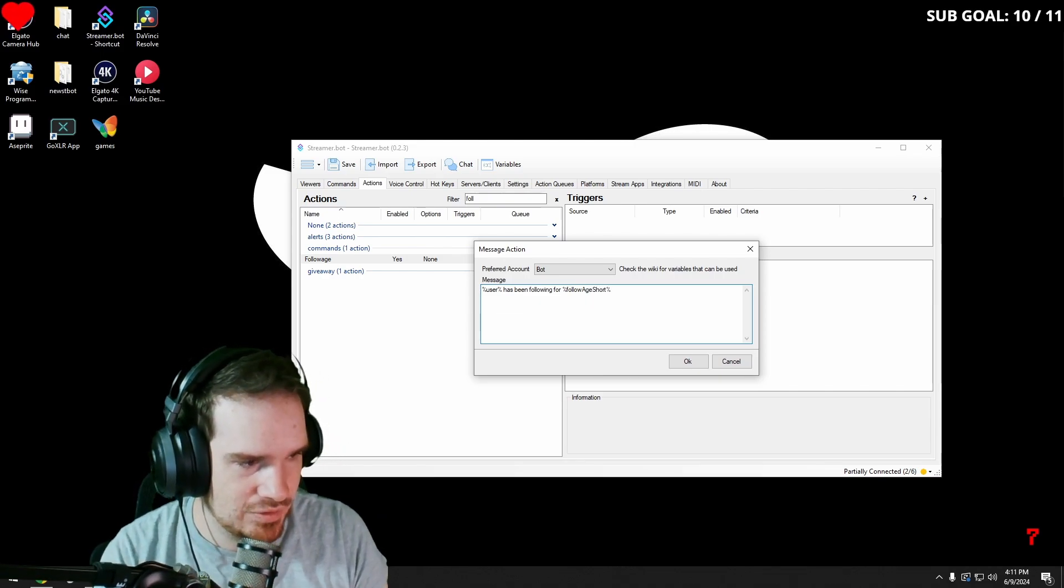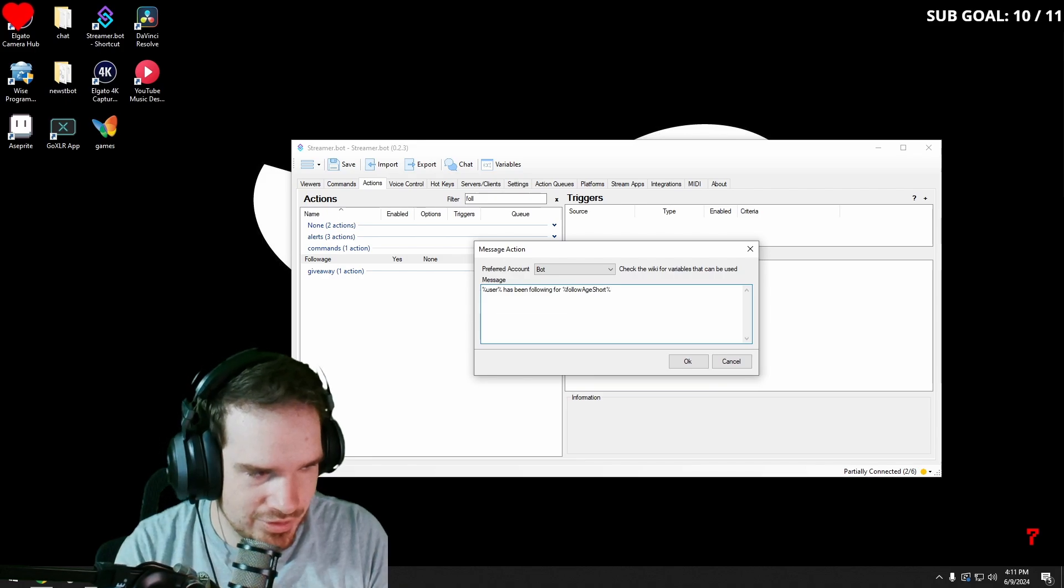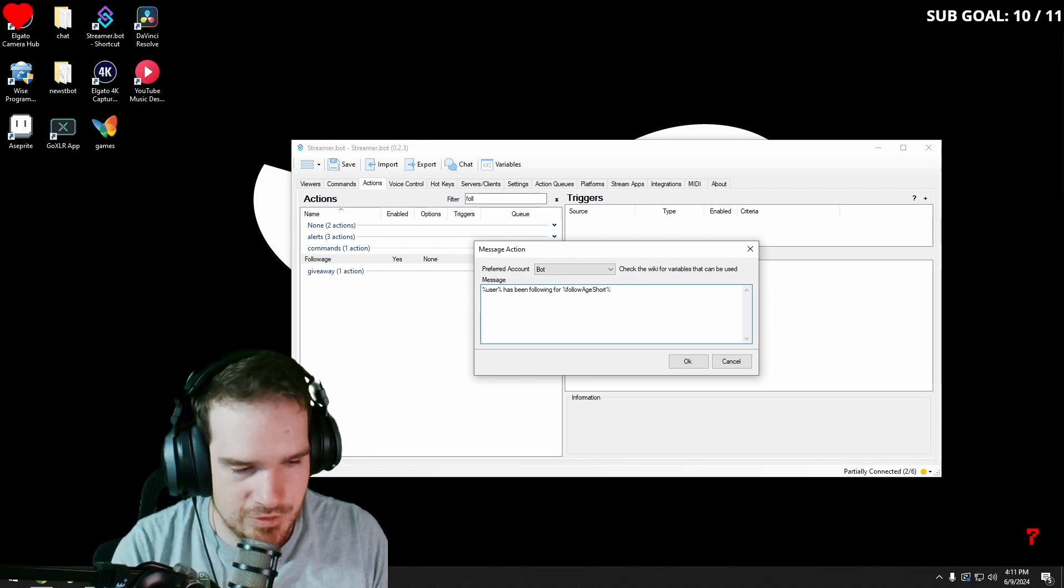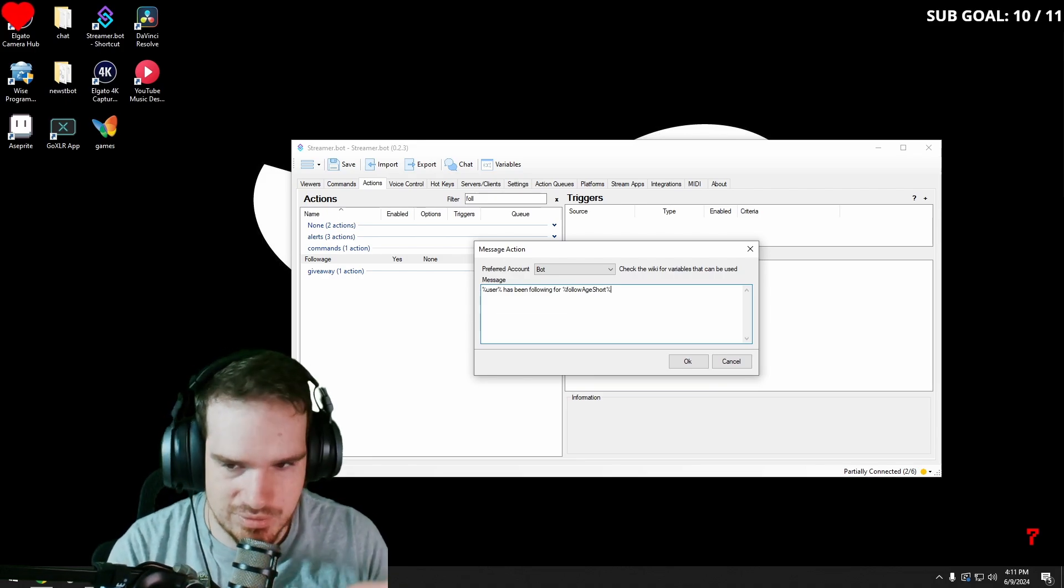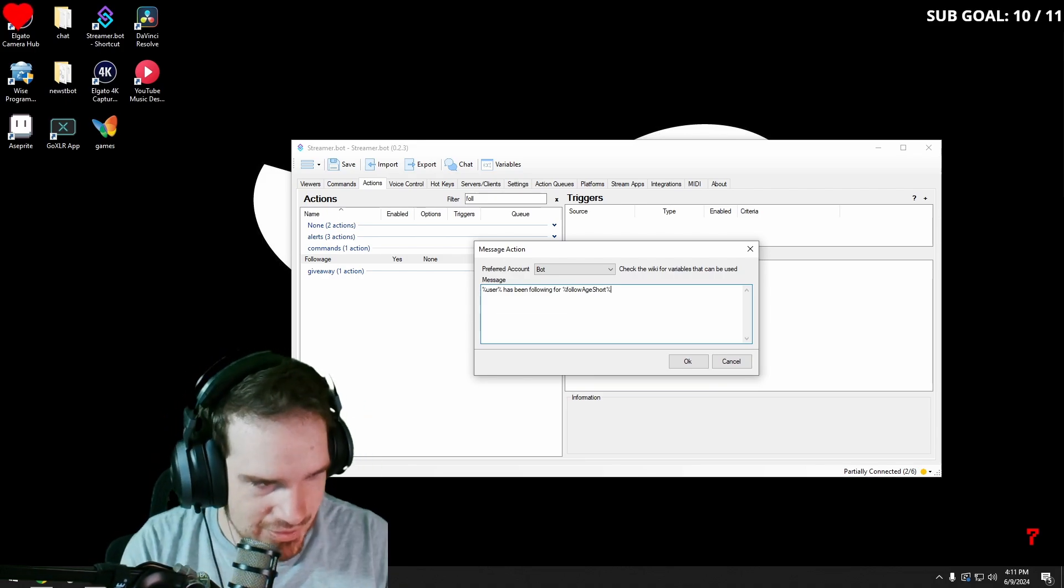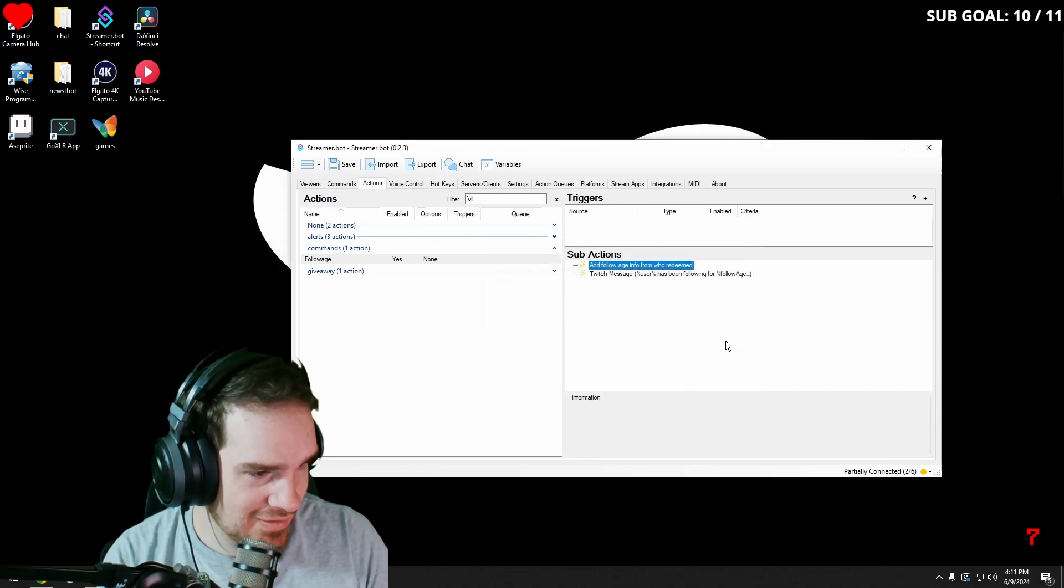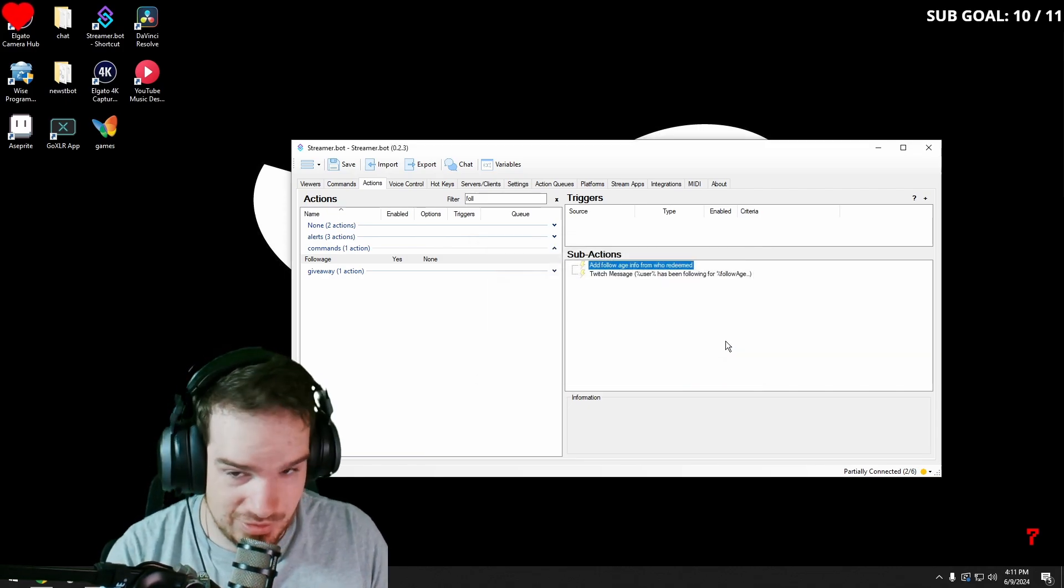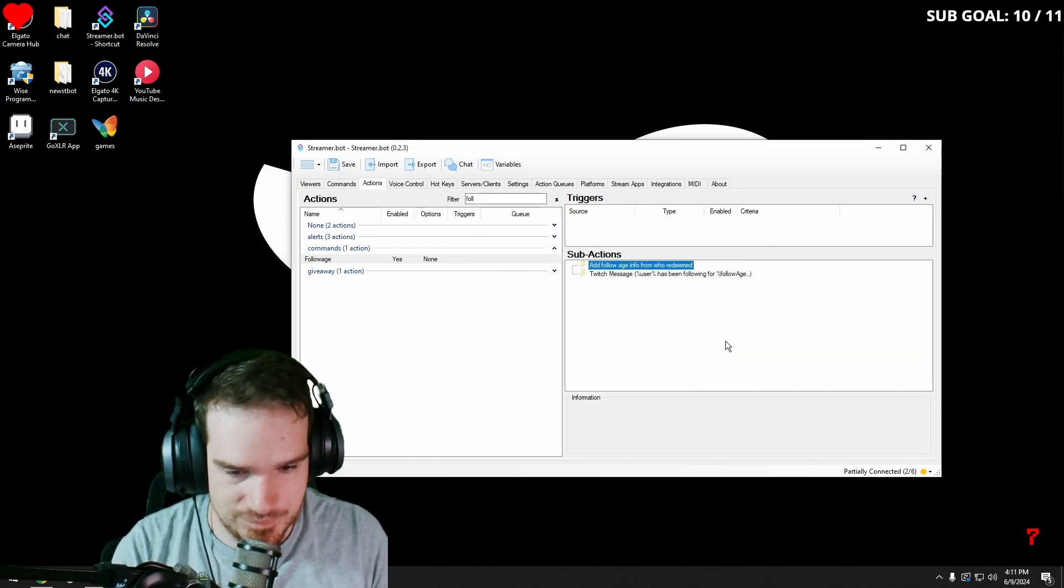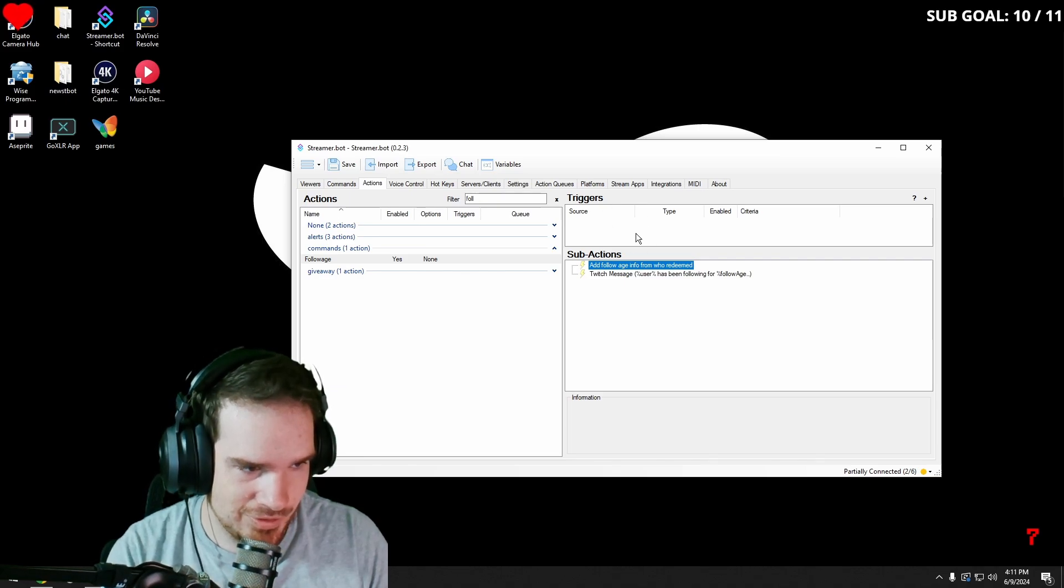Just like that. There's also follow age long and a bunch of other variables that you can use. You can find them on the streamerbot wiki. And that's it. If you just want to do it for a simple followage thing, you do your commands.